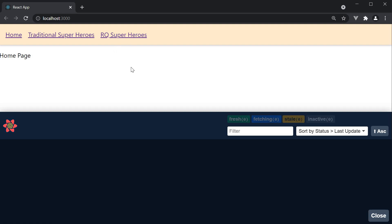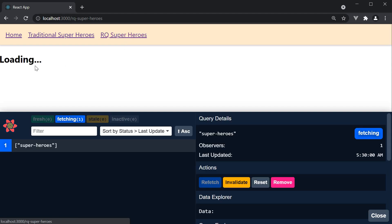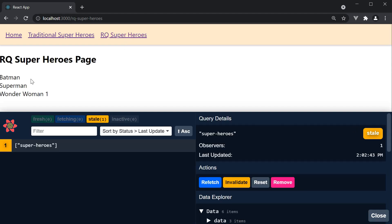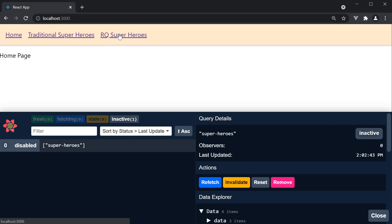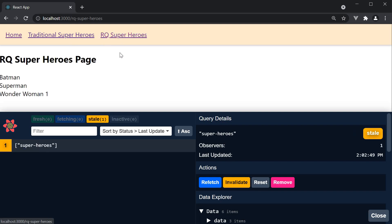So if you navigate to RQ superheroes we see loading text and then the superheroes list. Go home, come back, we don't see the loading indicator anymore.